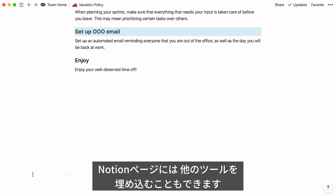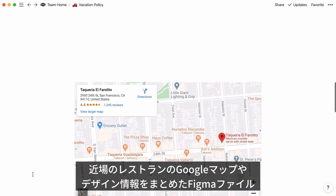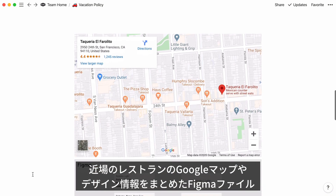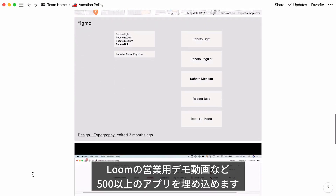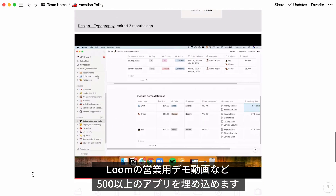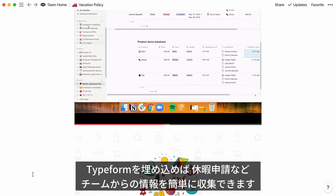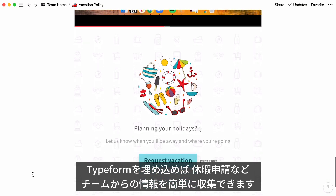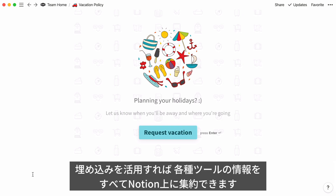If you're using other tools to store information, you can also add that content into your Notion page. Embed a Google Maps showing where nearby restaurants are, a Figma file with your design systems or components, a Loom video that captures your sales demo, or content from over 500 other apps. You can even embed a Typeform survey to collect information on your team or give people an easy way to request time off. With embeds, all of your information across tools can live in one place.